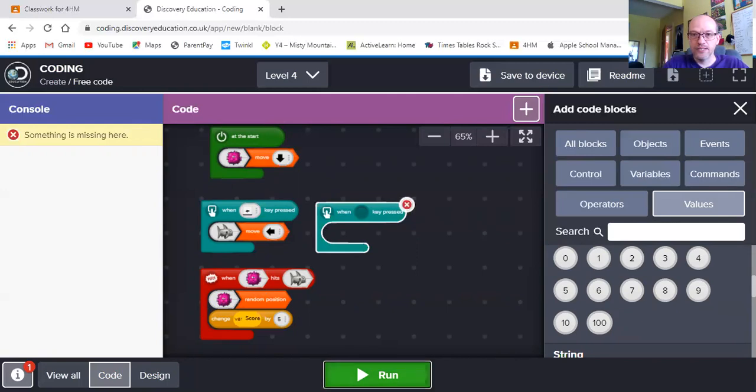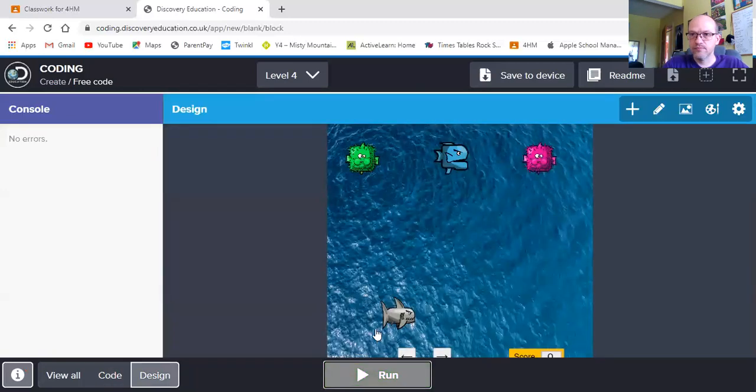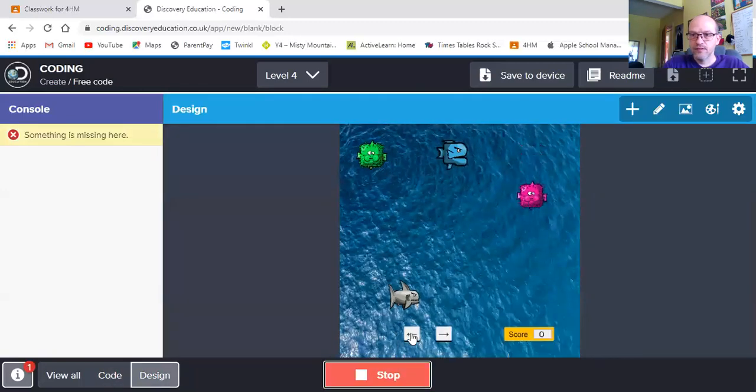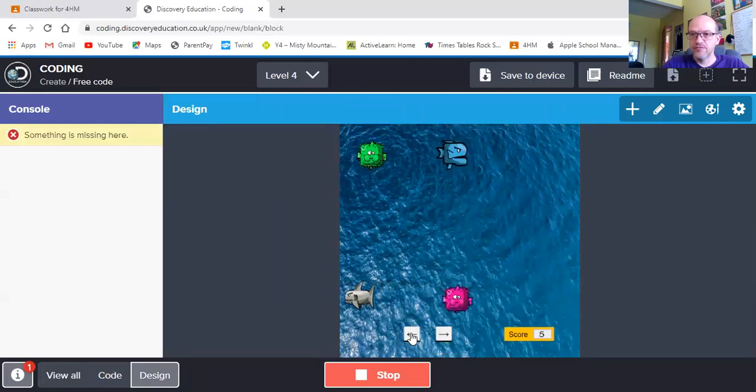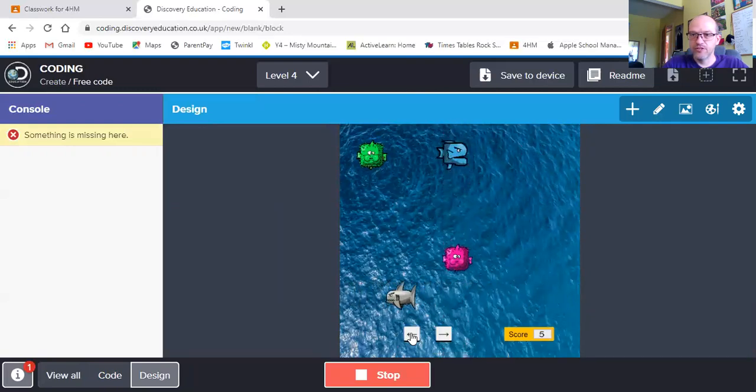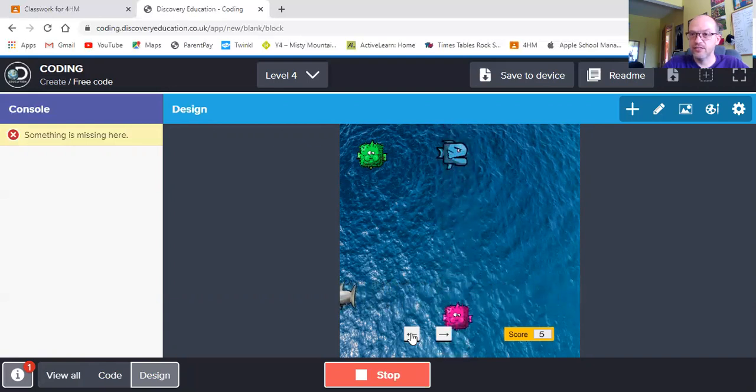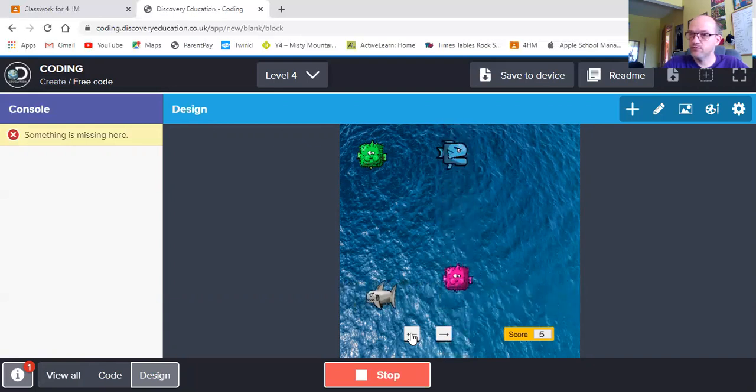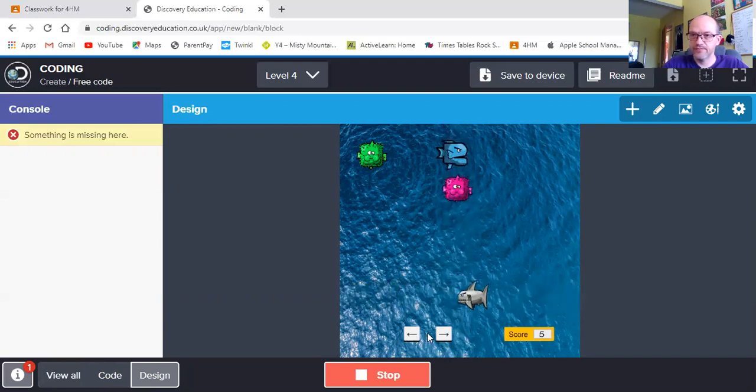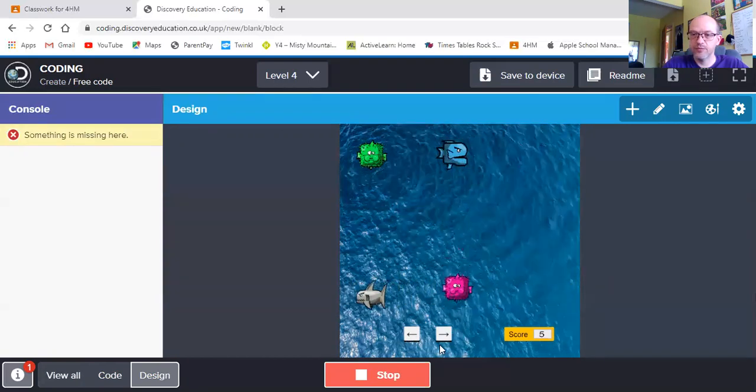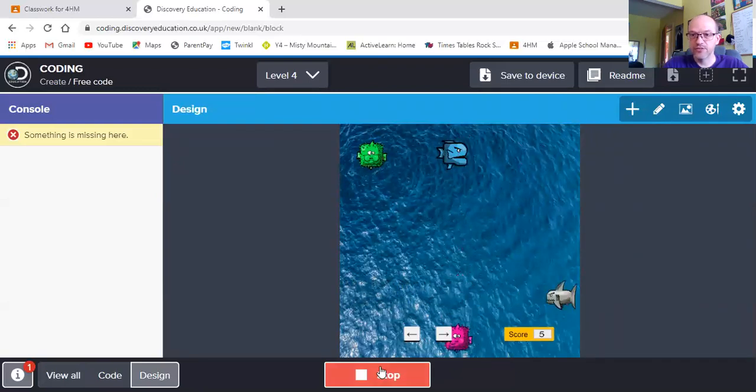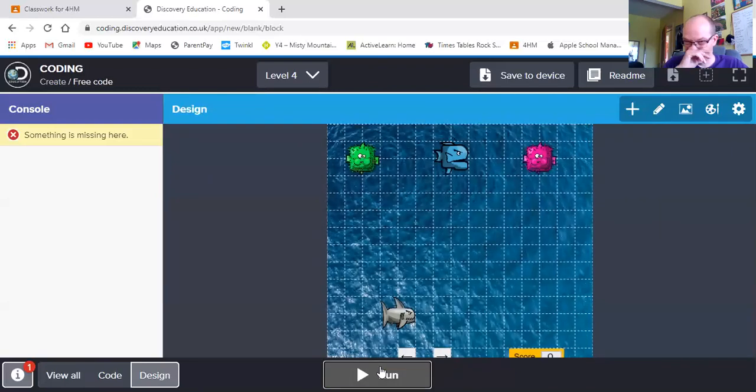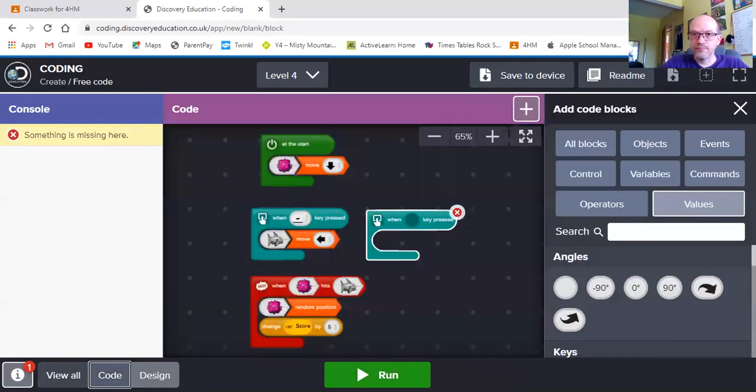So we can just have a go at quickly testing that to make sure it works. There you go. So he's gained his five points. He's changed to a random position. I have to be very lucky to see if these are actually going to hit each other. No, we know it works because he's changed his position and we've gained a score.